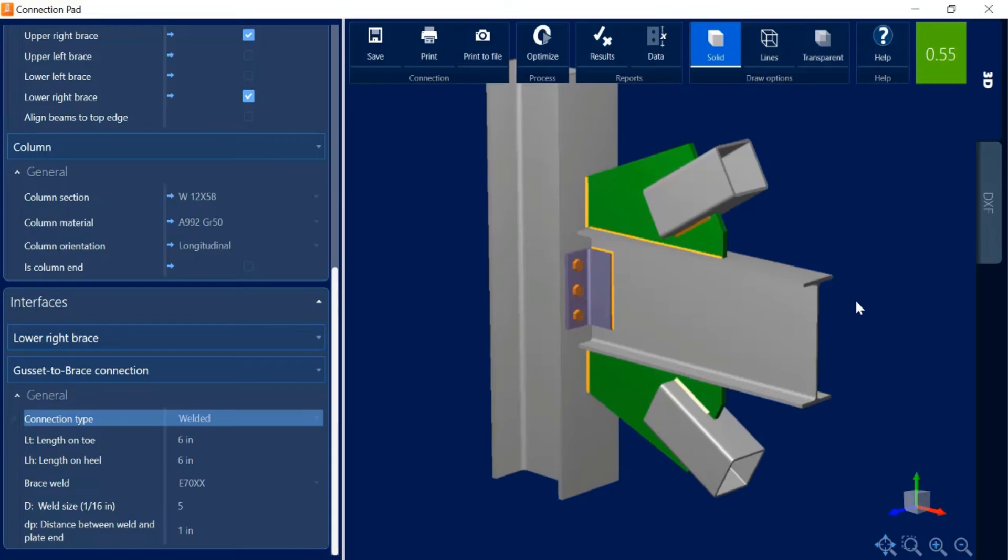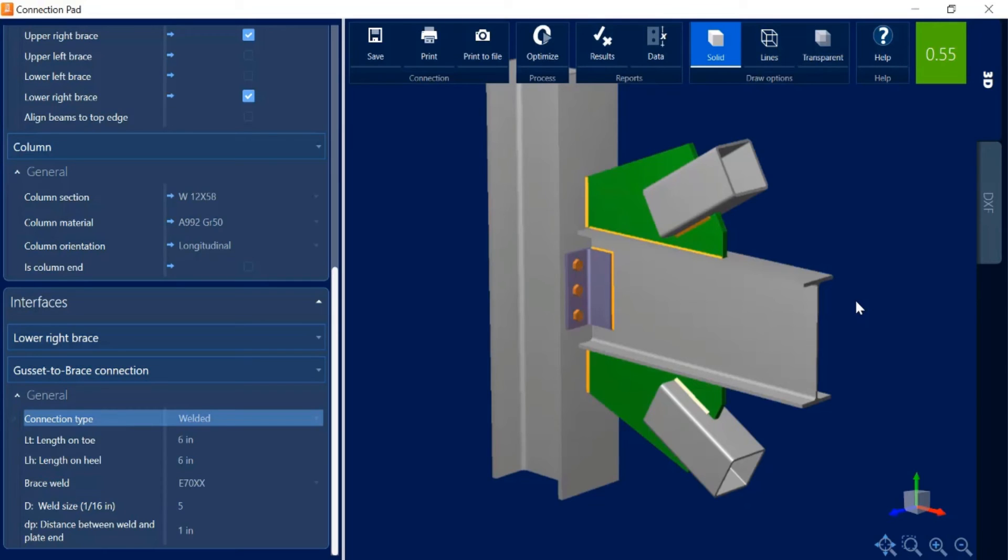After invoking the optimization process I can see that the connection types for the interfaces of the brace to gusset stayed the same. But then it did optimize some other connection parameters and again as I'm reviewing this, this is a little closer to what I was looking for.